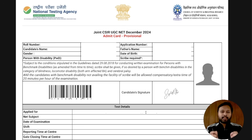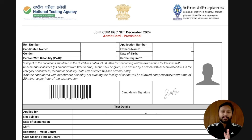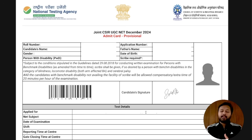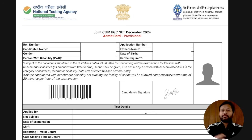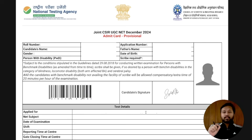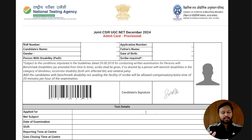I'll also be talking about the documents required so you can seamlessly give your exam, and some important points to take care of. I'll also cover the most important thing — the declaration part and the form for non-Aadhaar students. Please watch this till the end and share it with your friends so they also get the correct information.